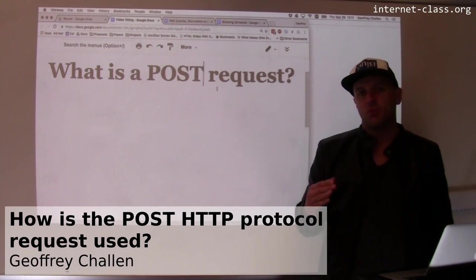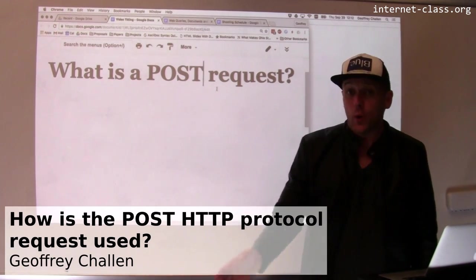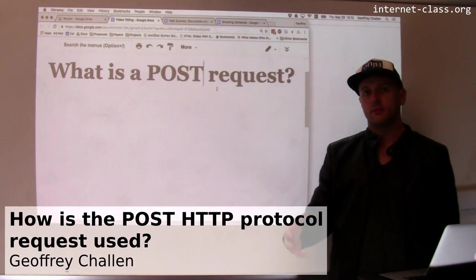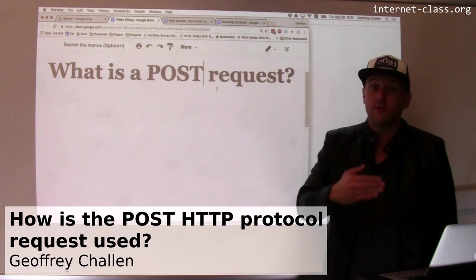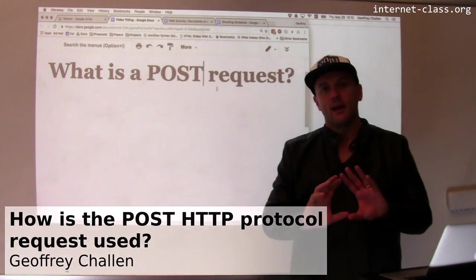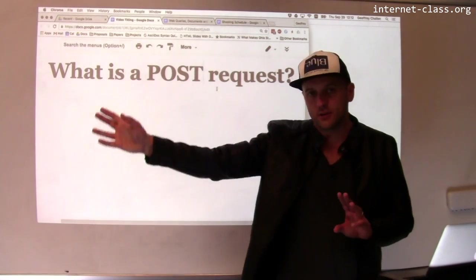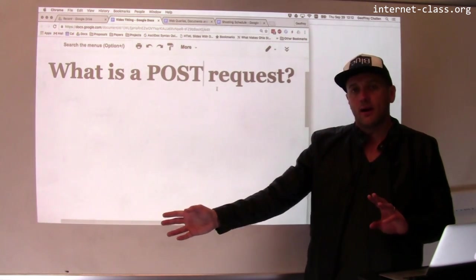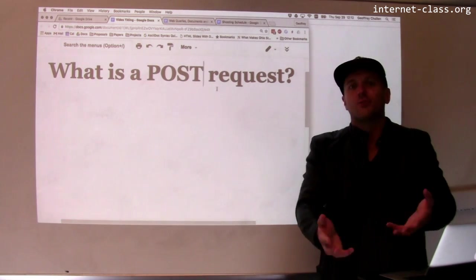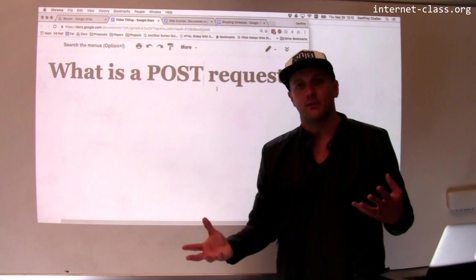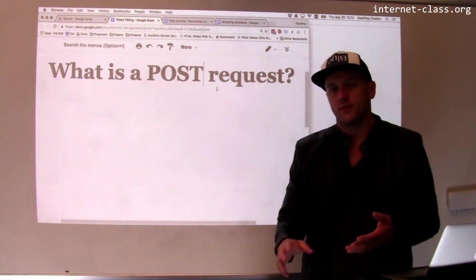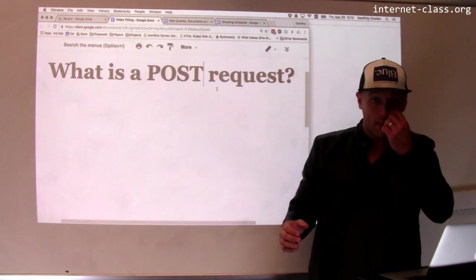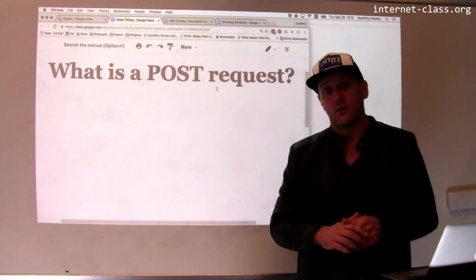If GET is the primary way that clients request information from the web server, then POST is one of the primary ways, if not the primary way, that clients communicate data to the web server. A lot of our interactions online are retrieving online content, whether it's videos, web pages, whatever, and so a lot of what we do is really defined by the GET part of the HTTP protocol.